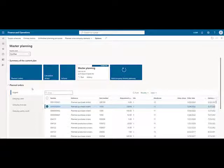D365 utilizes inventory marking. Marking is used to link supply and demand. It is similar to pegging, which indicates how master planning expects to cover that demand. Marking is essentially a more permanent form of pegging.